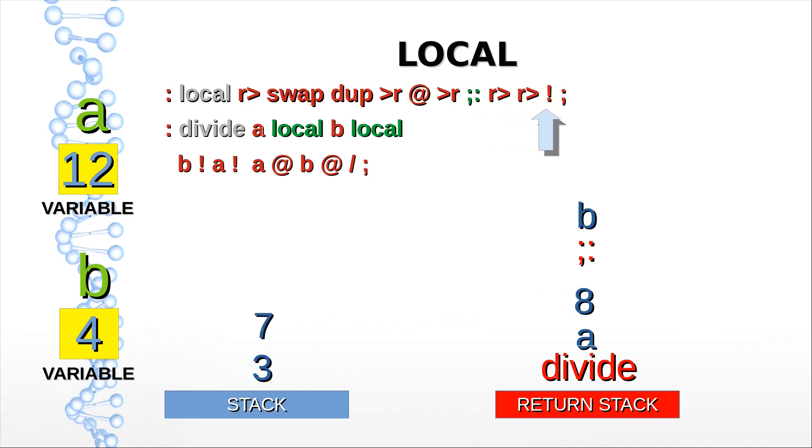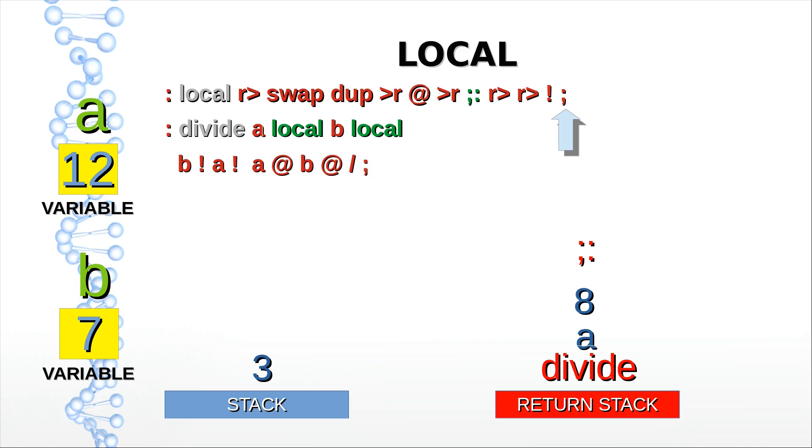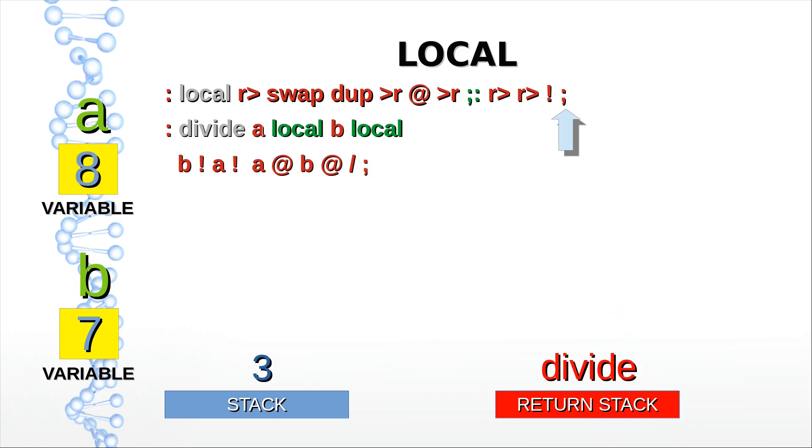We're close to the execution of the exit word. When that exit is executed, it takes the return address of the semicolon colon from the return stack and automagically jumps to the second part of the local definition. That one moves the value and address of the variable back to the data stack and restores its original value. When another exit is encountered, it does the same thing and effectively resolves the next stack frame. Finally we jump back to the main routine which called divide.